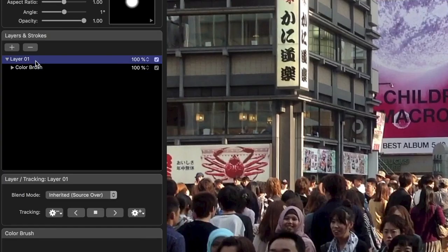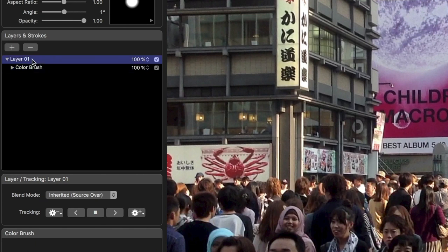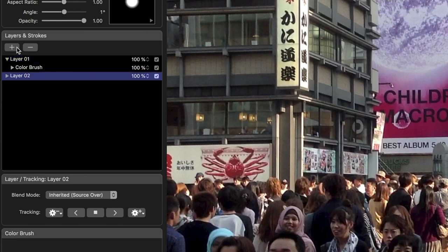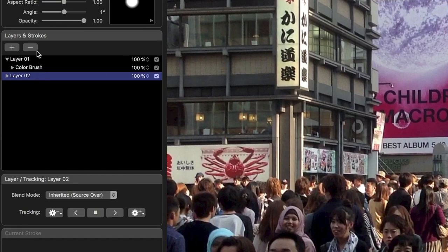Adding a paint stroke creates a layer. A layer can contain many strokes, all within a single instance of a PaintX effect. This first layer is made automatically, and you can make additional, separately trackable layers by pressing this plus button. We'll just use the one layer in this example.